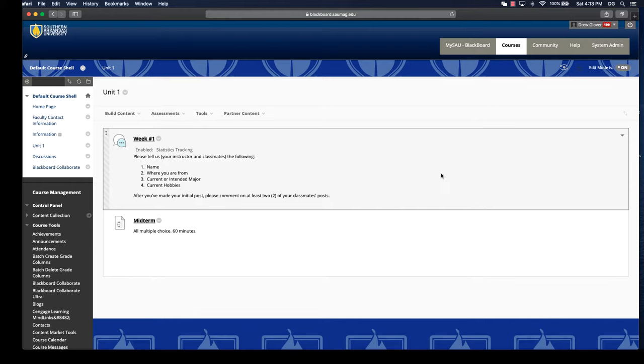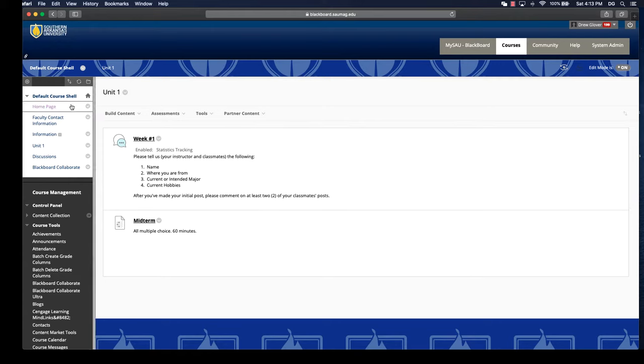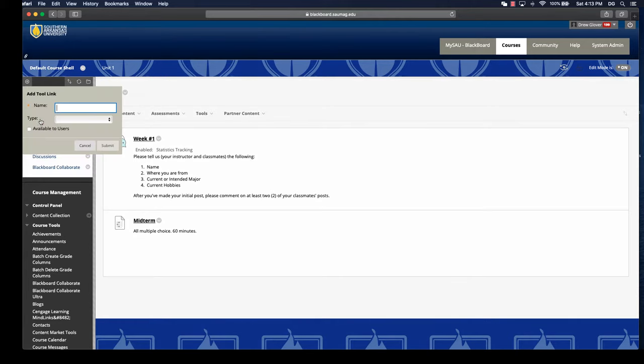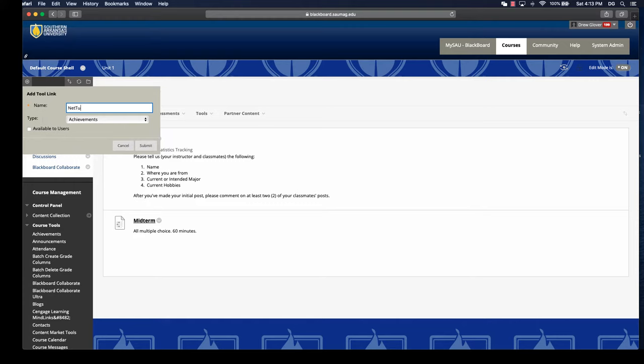The first would be to add it to your course menu. You click the add menu item, which is the plus button in the top left corner of the menu. You'll select tool link. We can call it NetTutor, or you may just call it tutoring or supplemental assistance. I like to call it what the tool is called, so NetTutor.